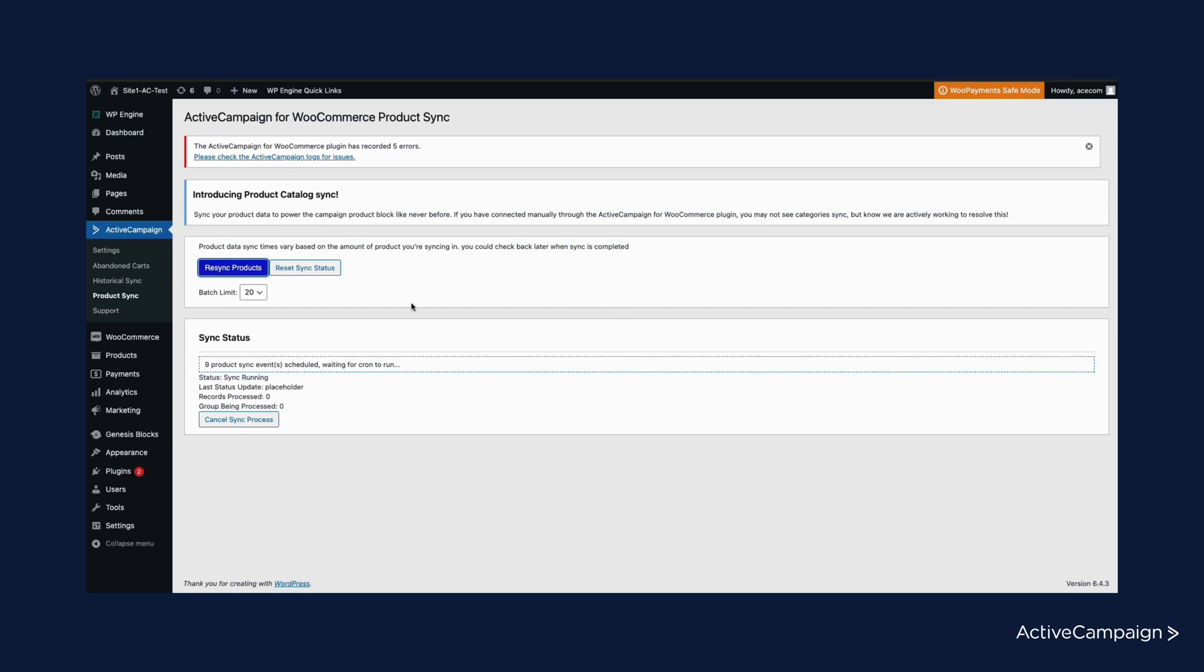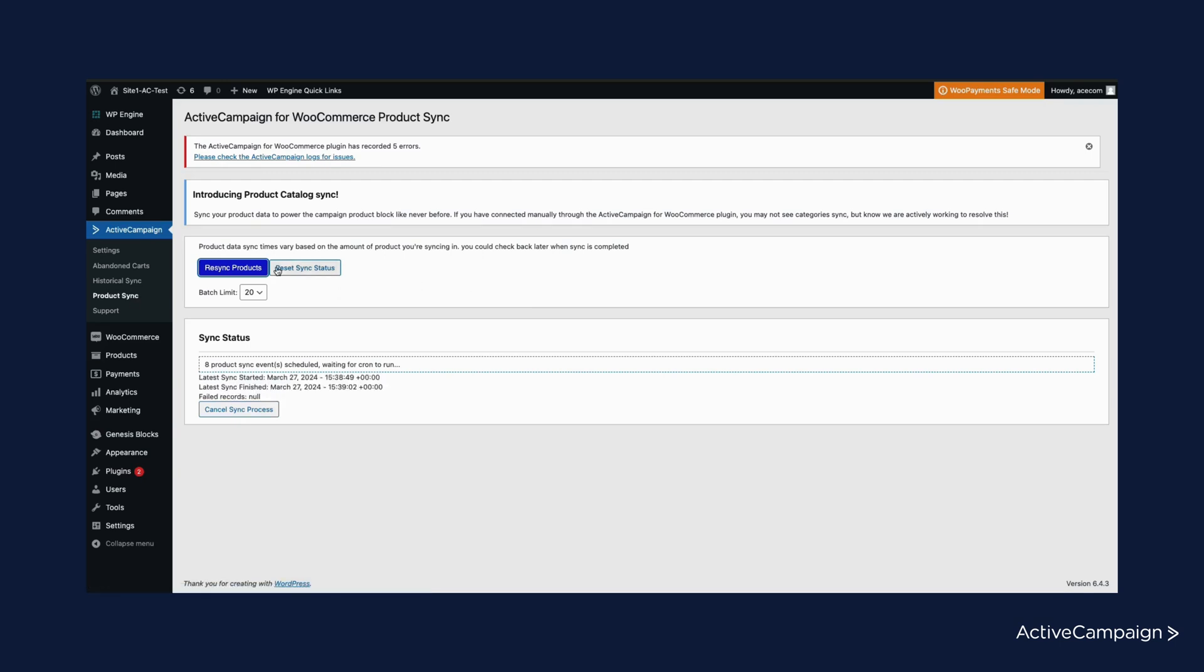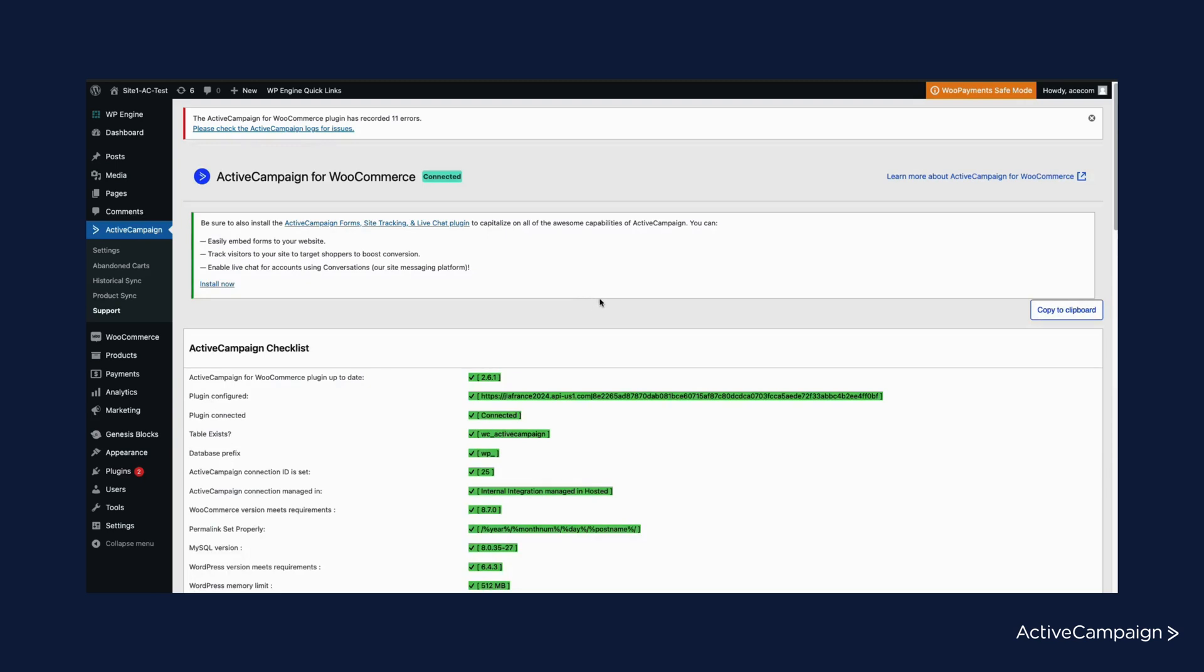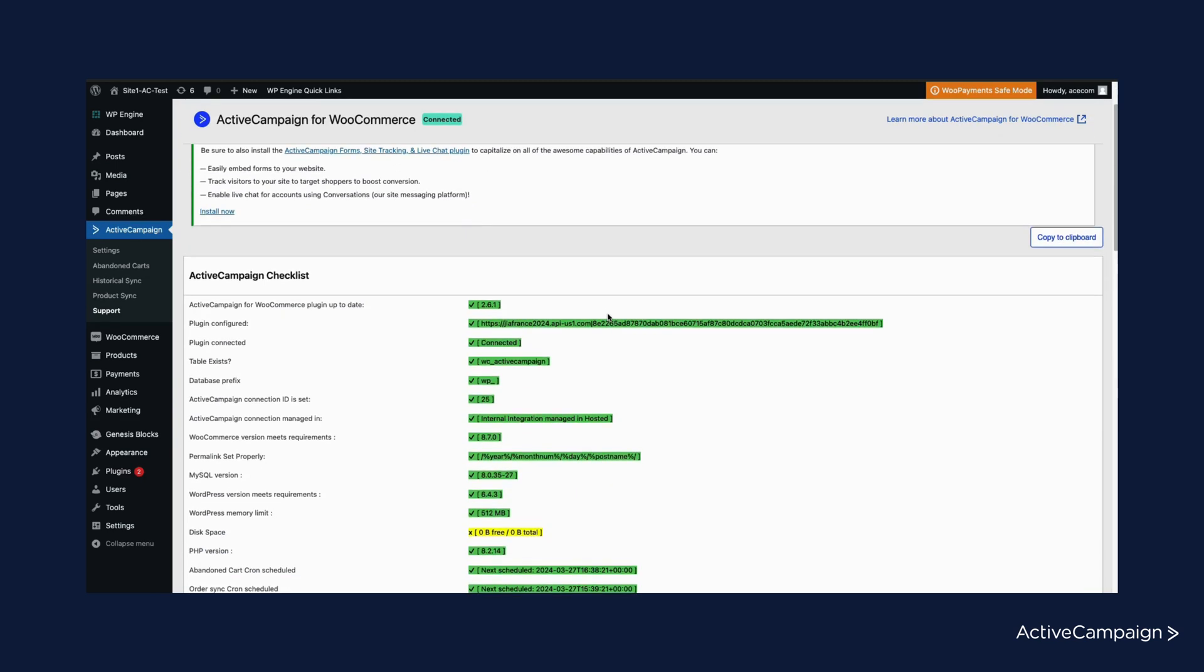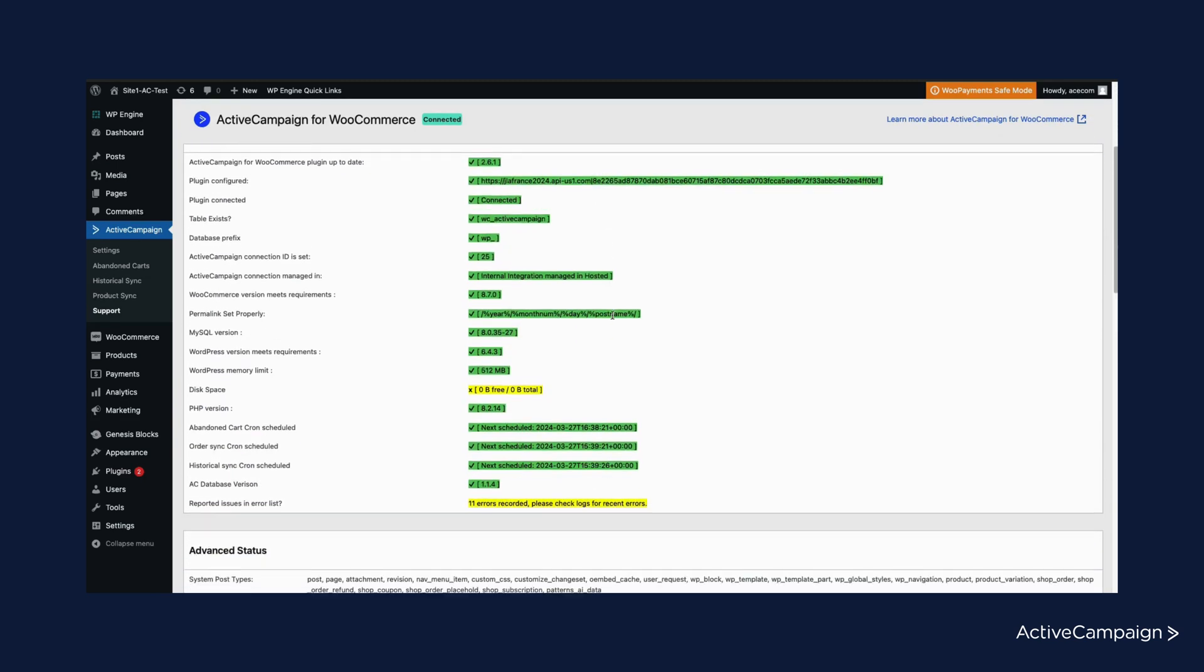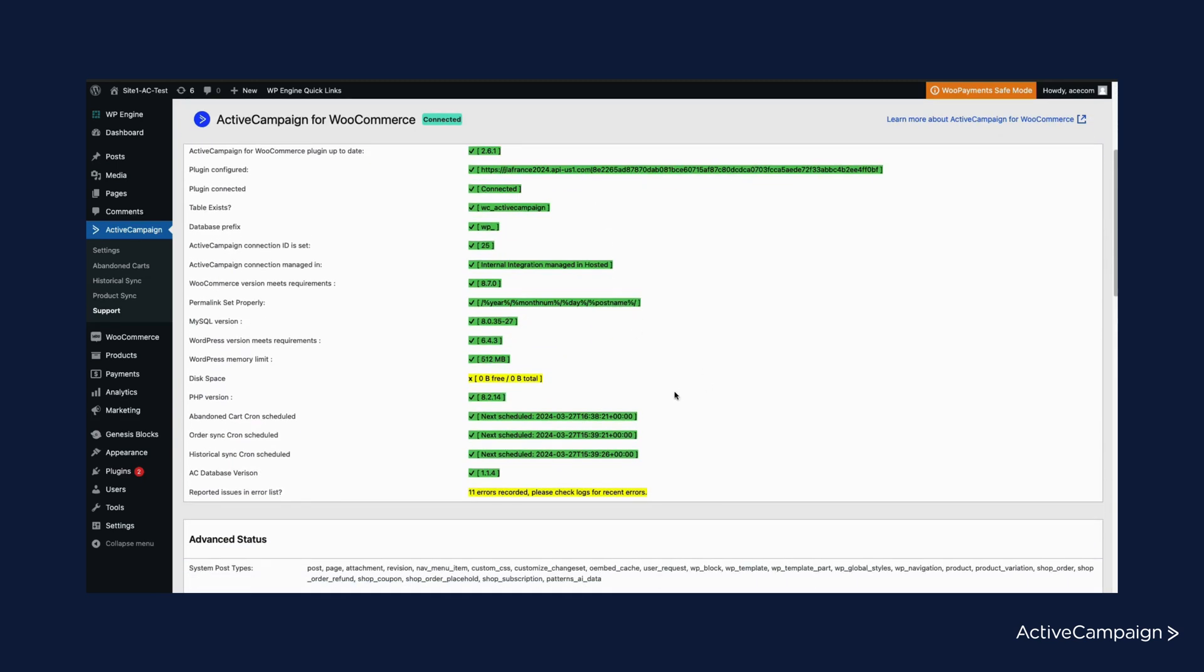Common issues you might run into can often be resolved by resetting the sync status of either the historical or product sync and running them again. You will also find a support tab. Here you can check for any errors and ensure your configurations are compatible.